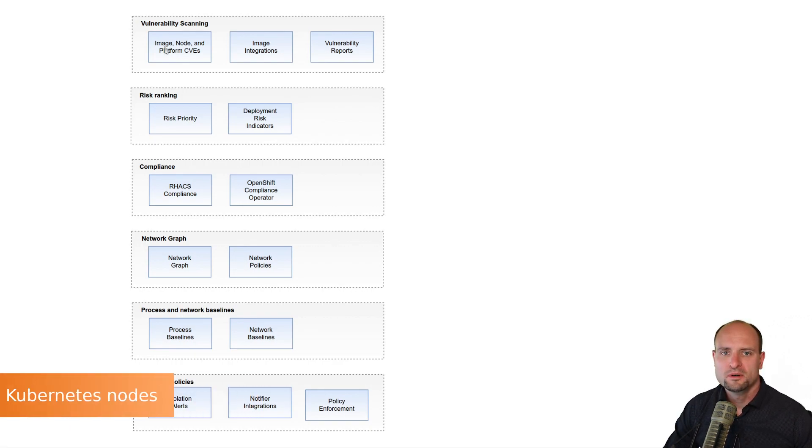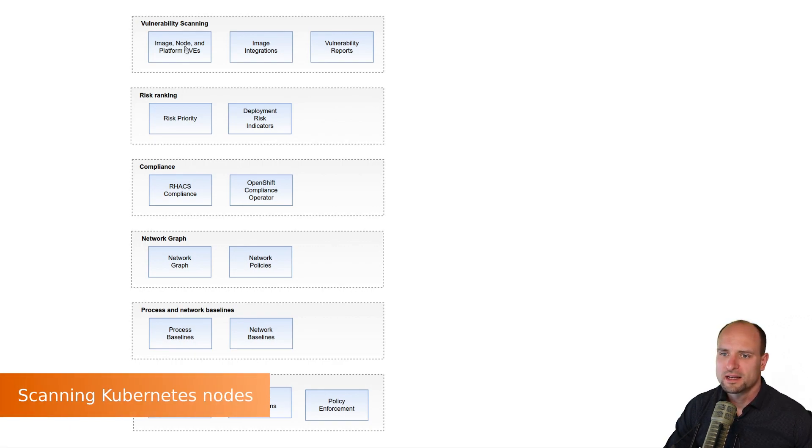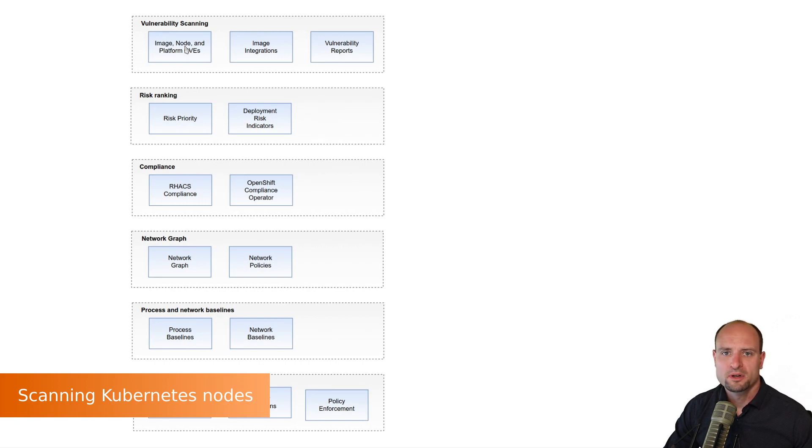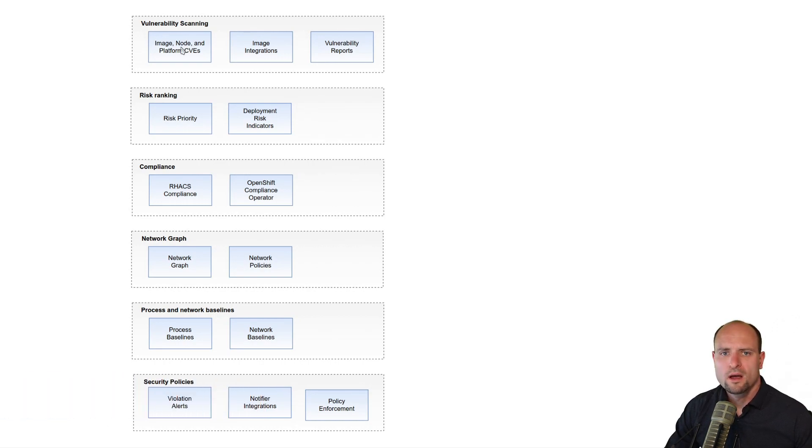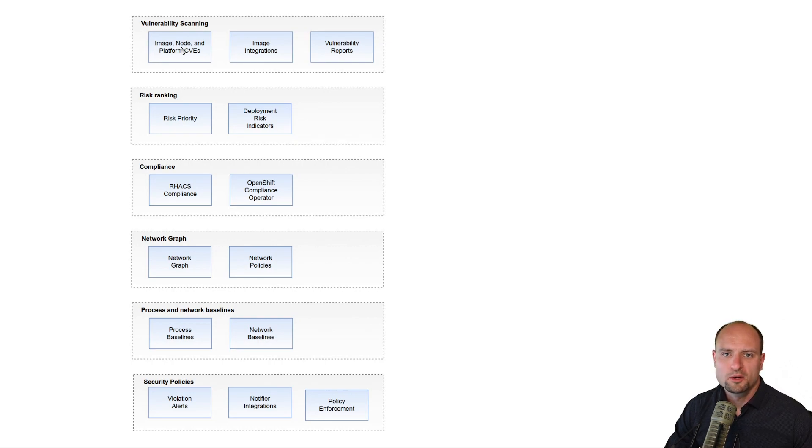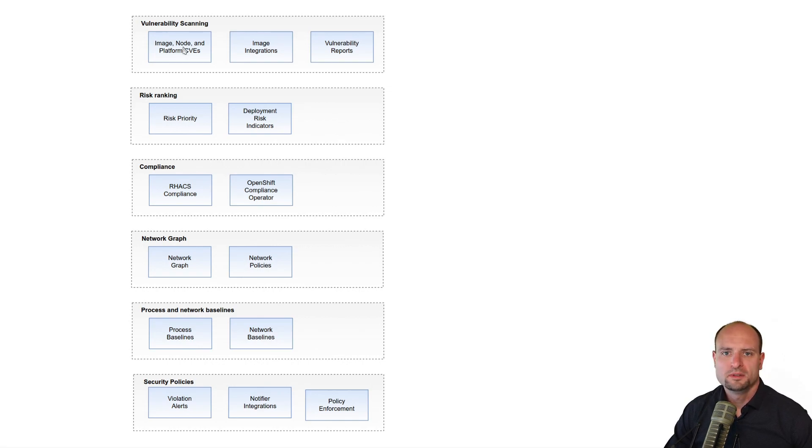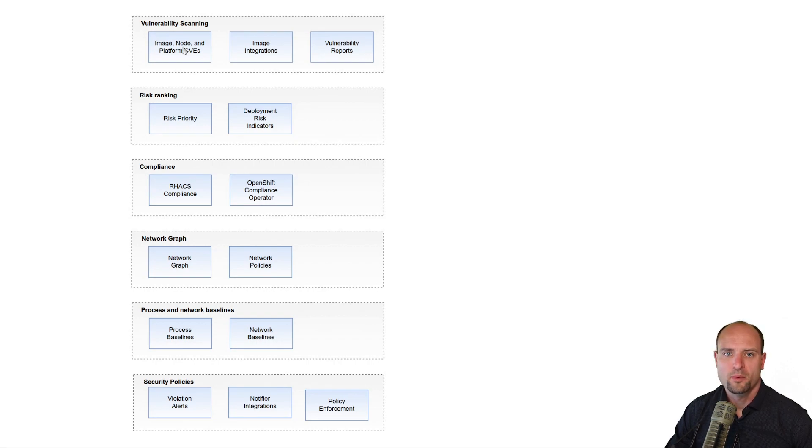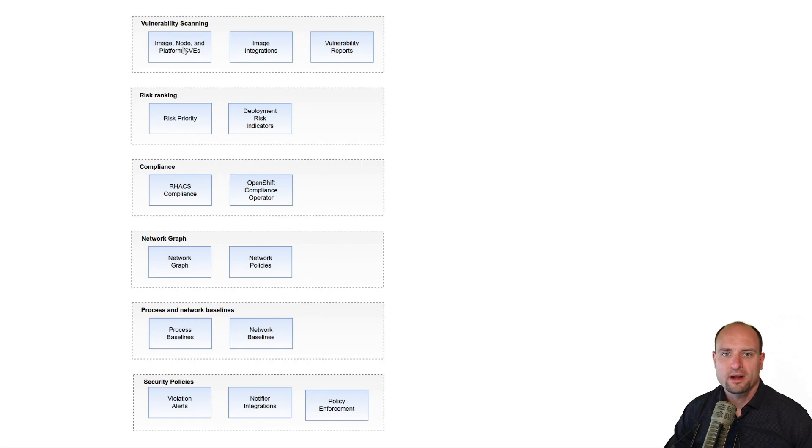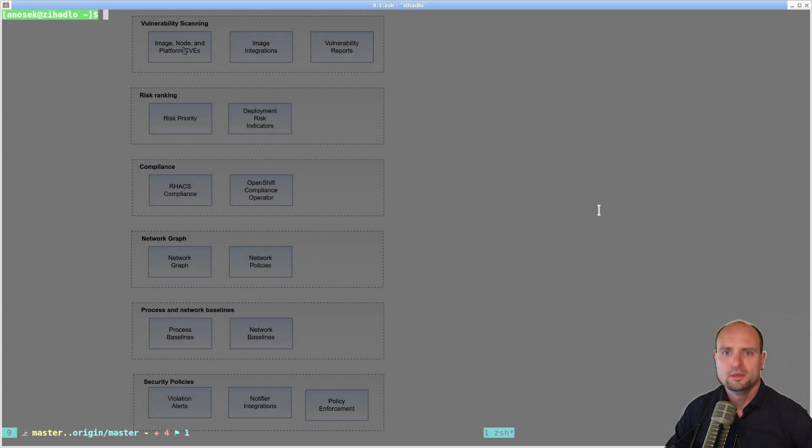Number two, Red Hat ACS scans select components which are deployed on Kubernetes nodes. These components are the Linux kernel, kubelet, kubeproxy, and also the container runtime like containerd or crio. Note that the current version of Red Hat ACS, version 3.74, does not scan the file system of Kubernetes nodes.